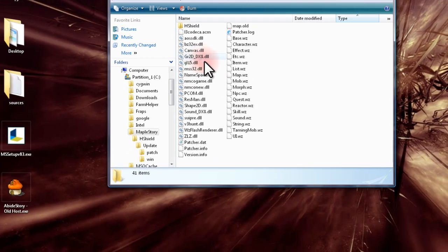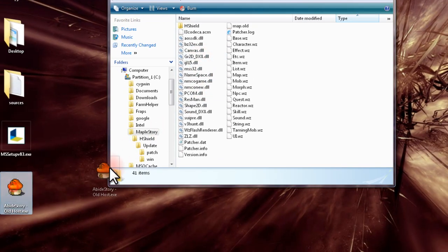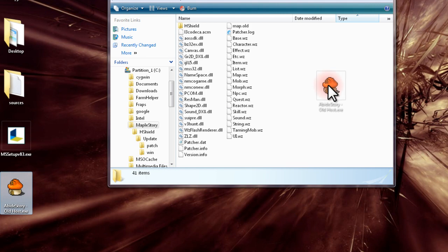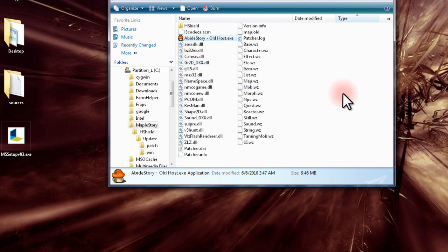So the last step is simply to drag the AbideStory client into the newly created MapleStory folder and run the application. That's about it. I will see you in the game.